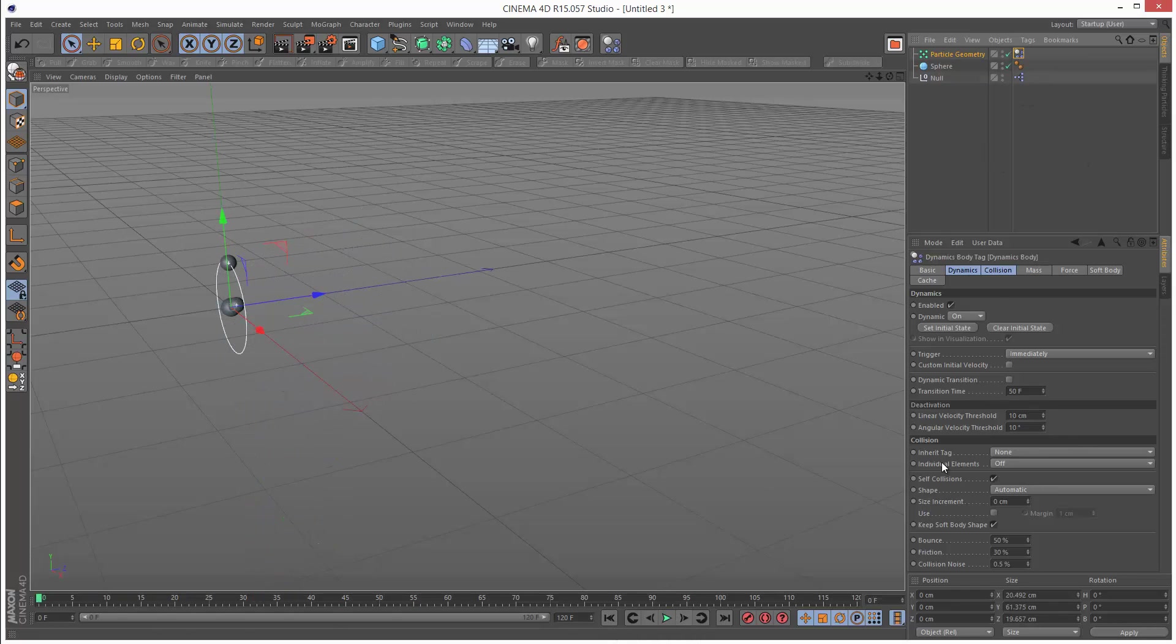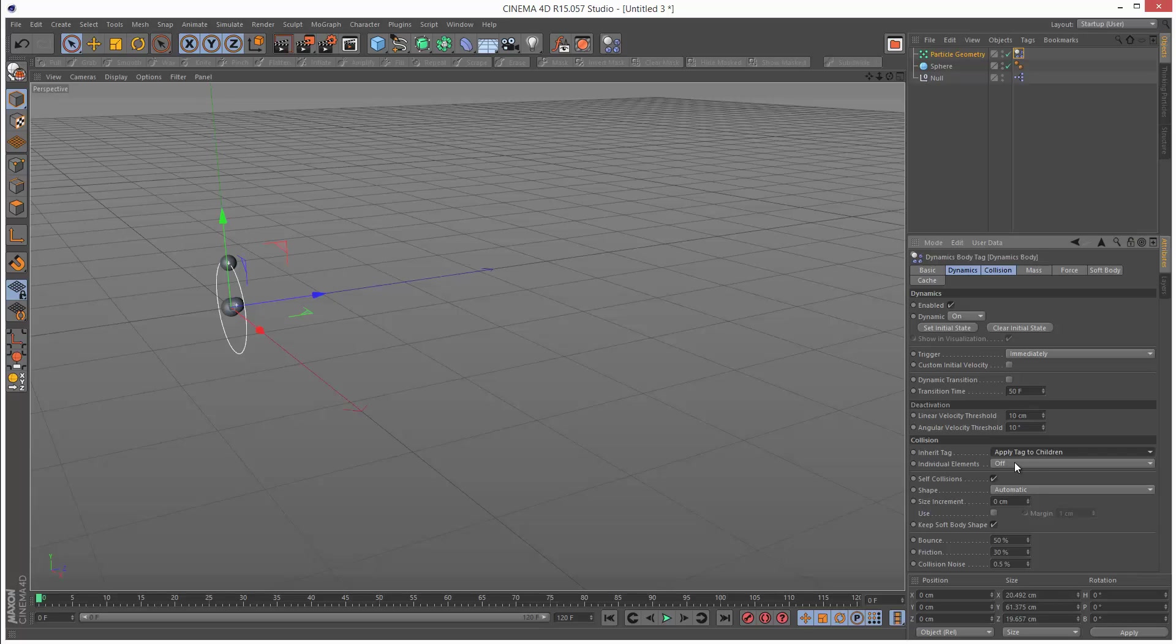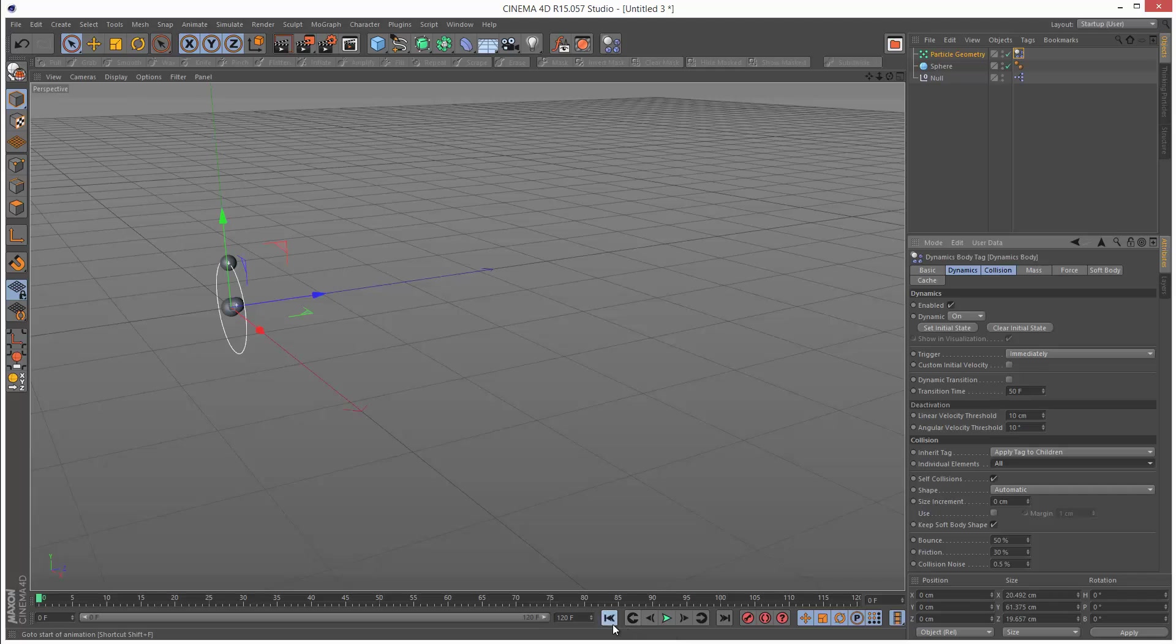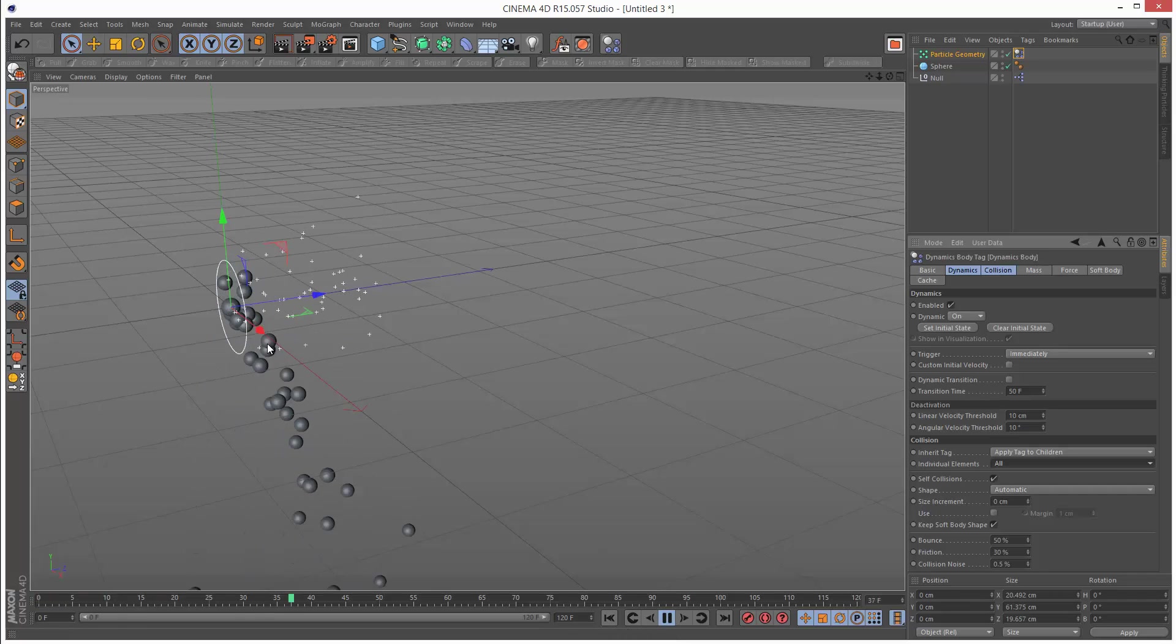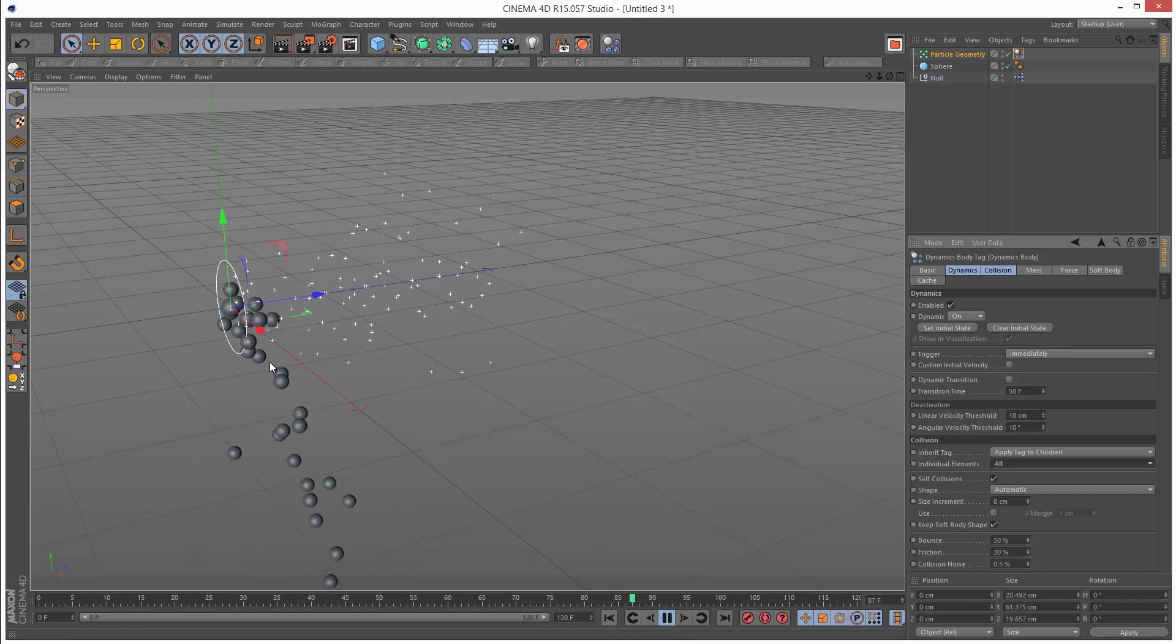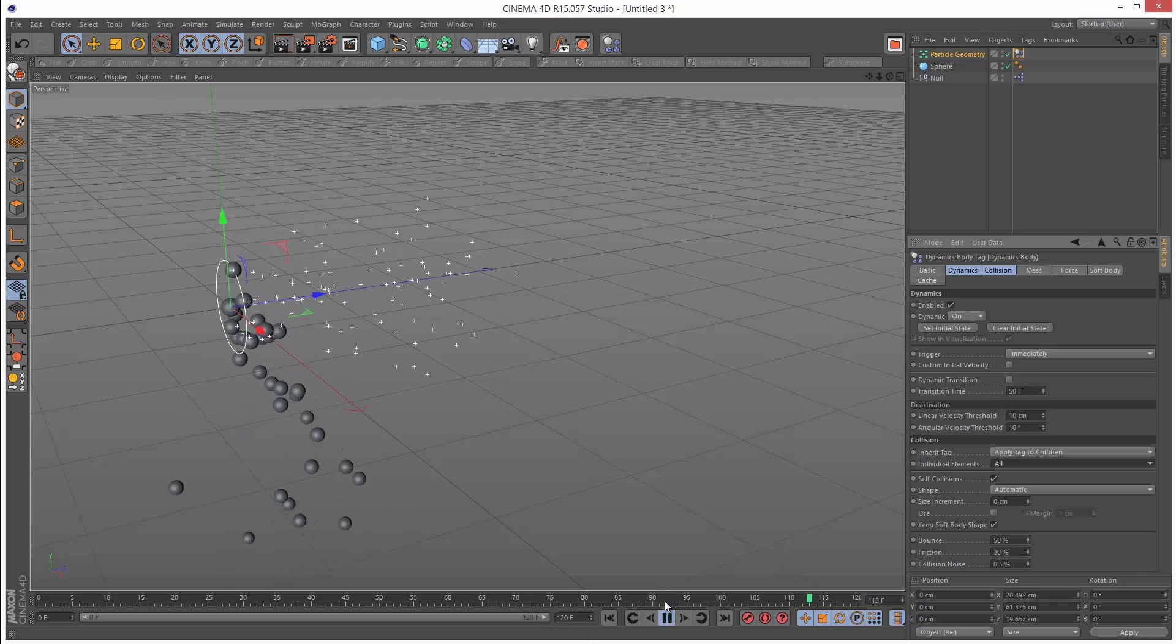It's the same problem as before. We need to go to apply tag to children and set individual elements to all. Now we've got the dynamics applied to the particles being created.